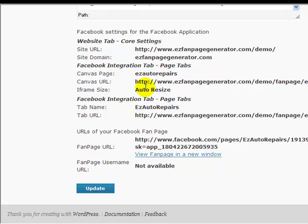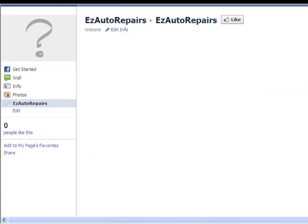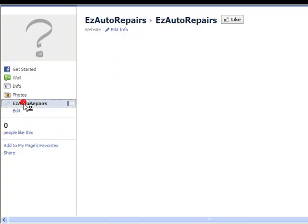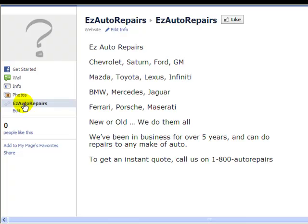So we press Update. Let's go across to Facebook and see what's happening. Now we had a blank page because we put no content in yet. Let's just refresh Facebook and now we have content - the content that we pasted in. Very, very simple.